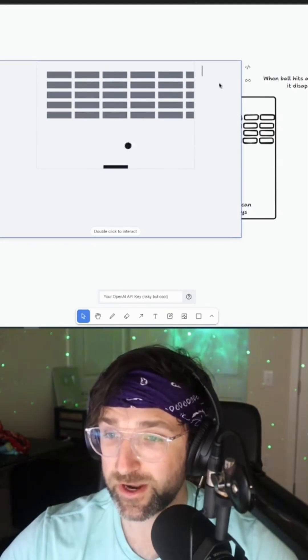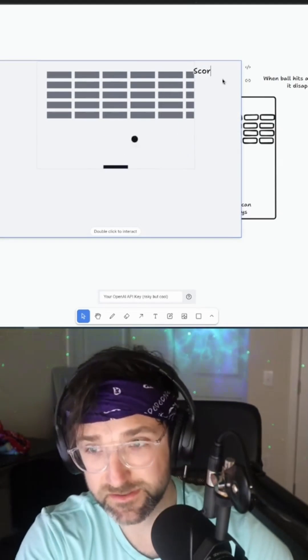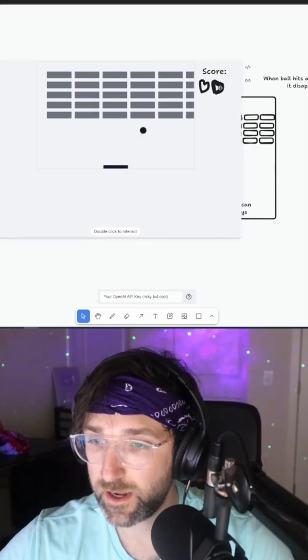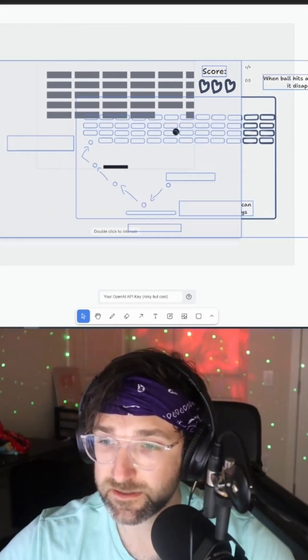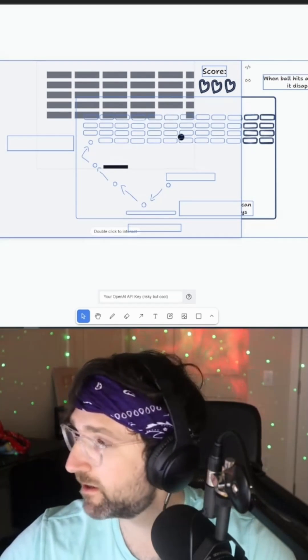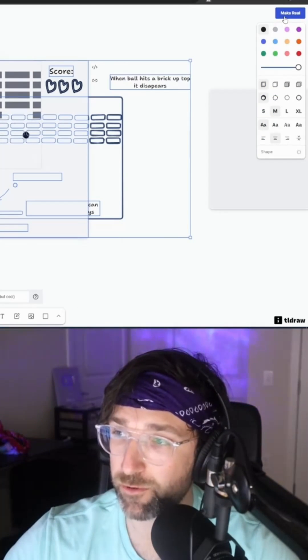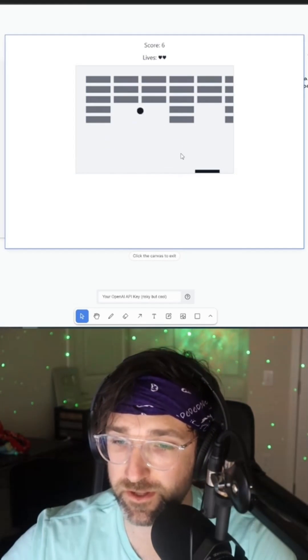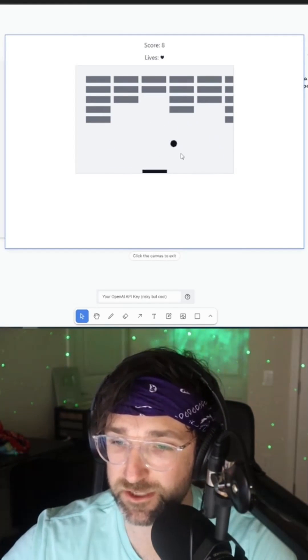I can also go directly on the game and say add a score and add three lives. I can select everything again and click make real. You can see it generate a new version of the game with my changes.